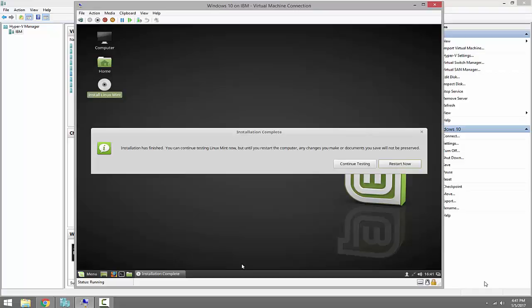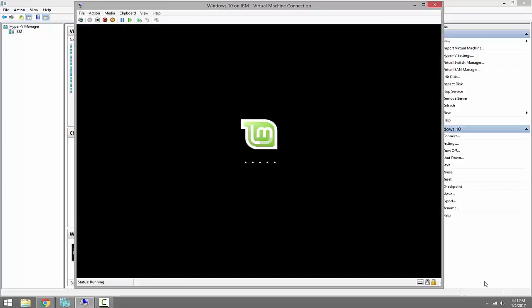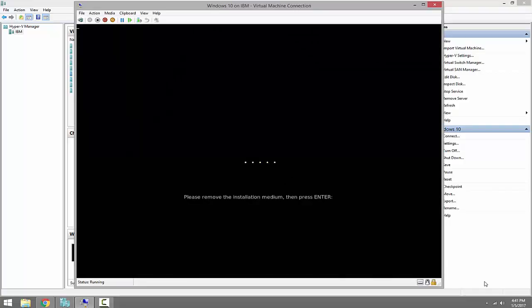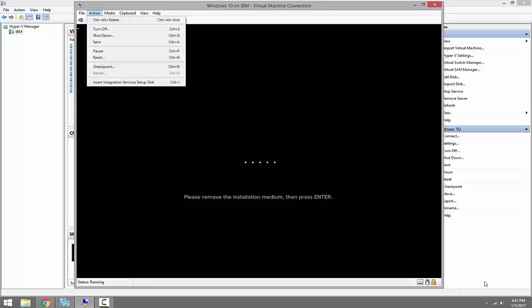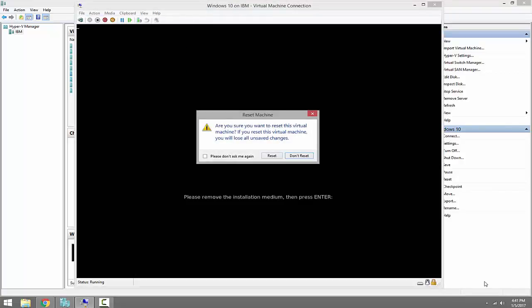The installation has completed successfully. Let's go ahead and restart. At this point, remove any installation disk or USB flash drive from the computer, then restart. In my case using Hyper-V Manager, I click Action and Reset.